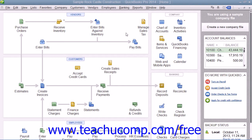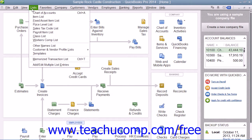QuickBooks comes with a handy menu bar at the top of the application window that can be used to quickly access all of the commands and features within the program. To perform a command, click the menu bar command category, such as File, Edit, or Lists, to display a drop-down menu of the specific subcommands within the selected command category. You can then click on the desired subcommand to execute within the drop-down menu.